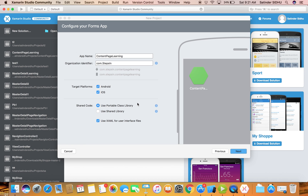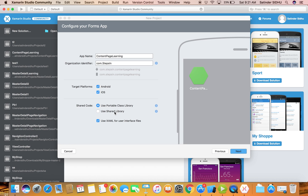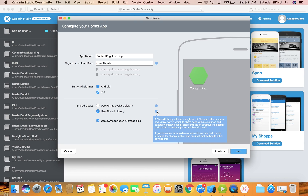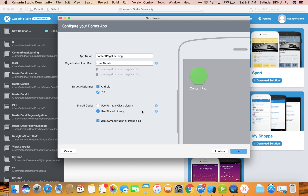The difference between portable class library and shared library is how you keep your common code. A portable class library is a project where you can build the assembly and do unit testing, and you can take the DLL file anywhere. A shared library is just a set of C# files that get embedded into the Android and iOS code and compiled there. For demo purposes I'm using the shared library, but most recommendations say to use the portable class library for unit testing.